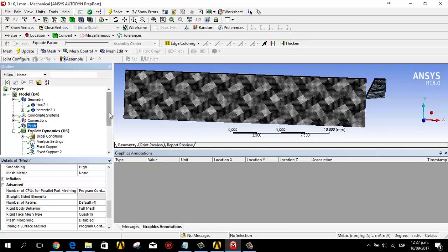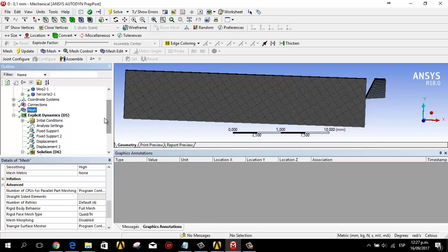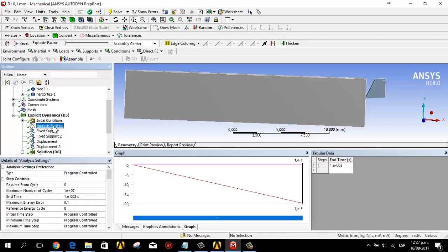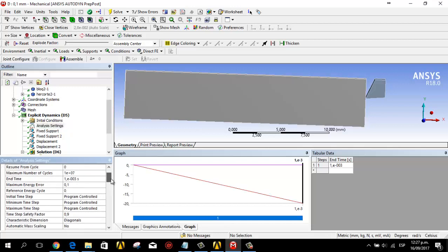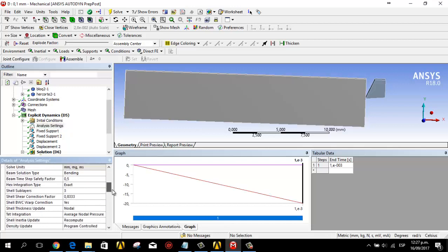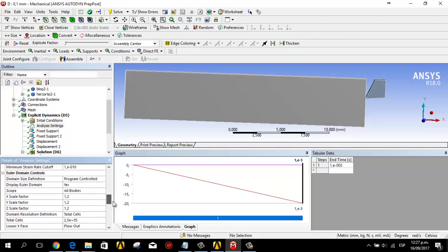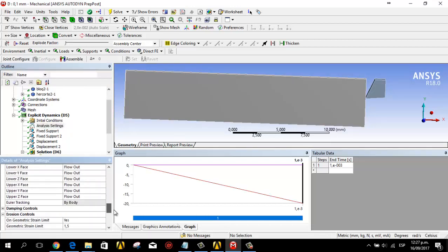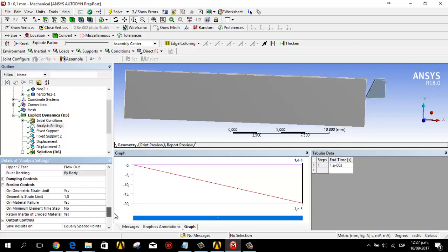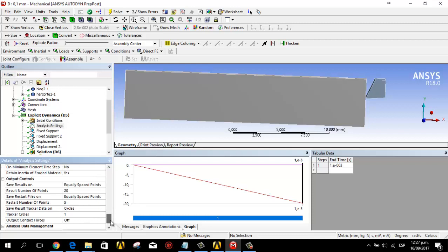For the analysis settings, in this case I use the end time as 0.001 seconds. In the erosion controls, the material failure is set to yes.